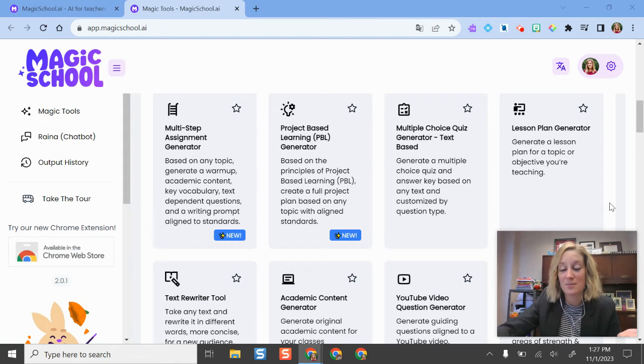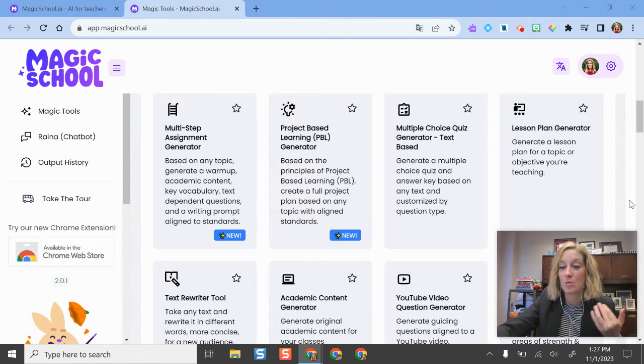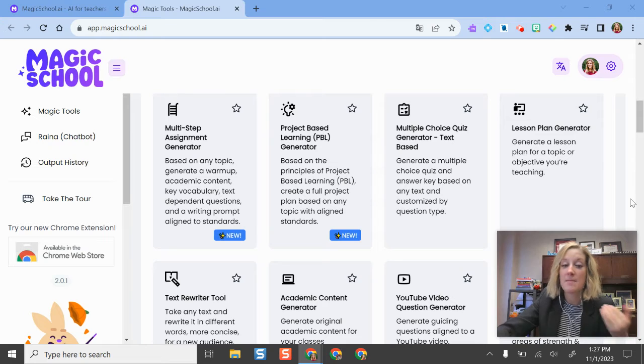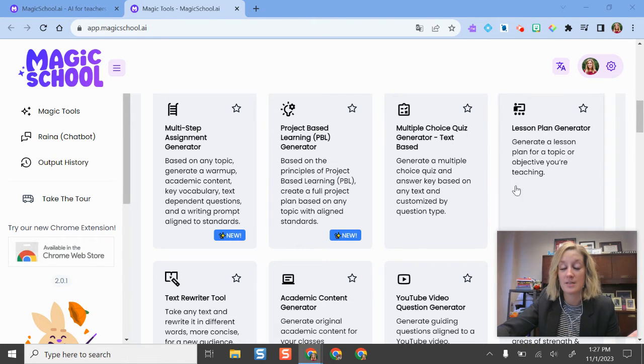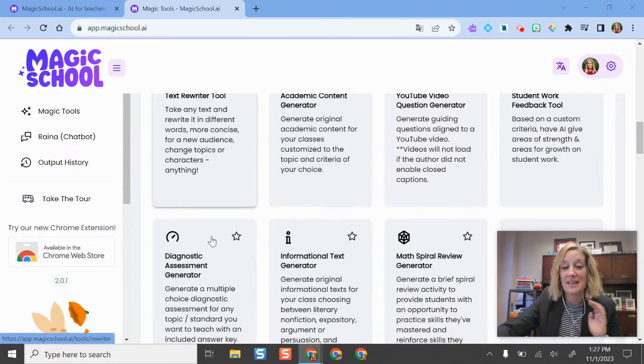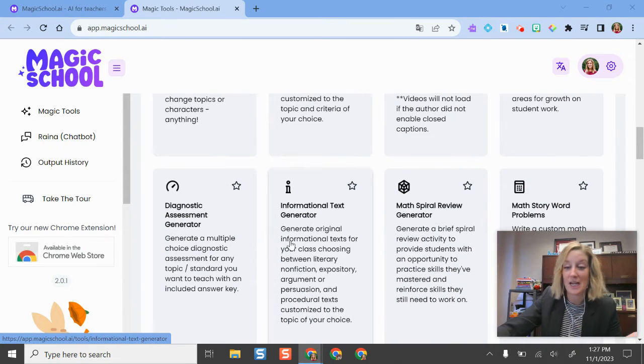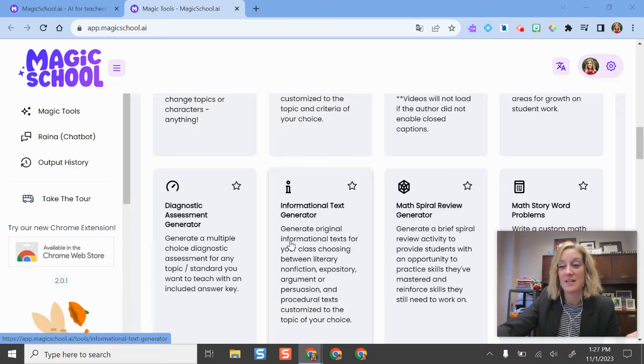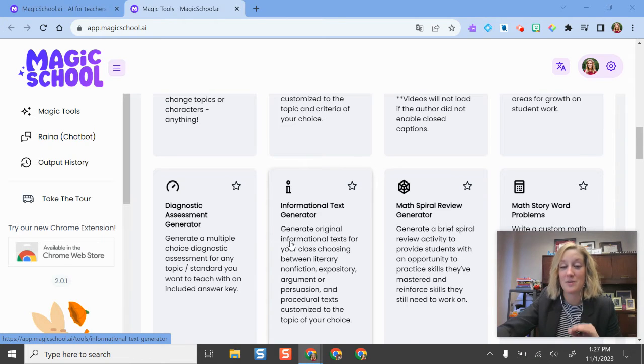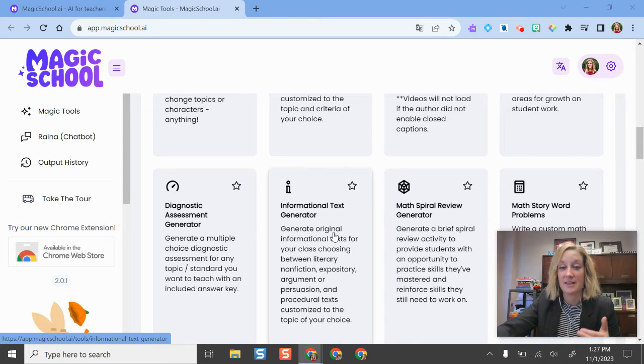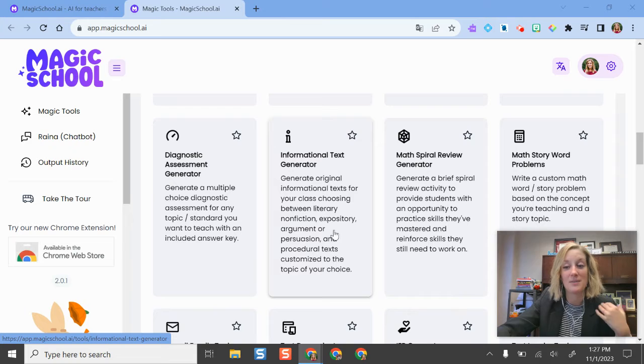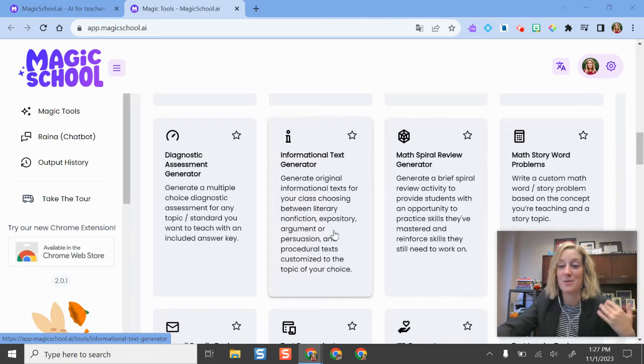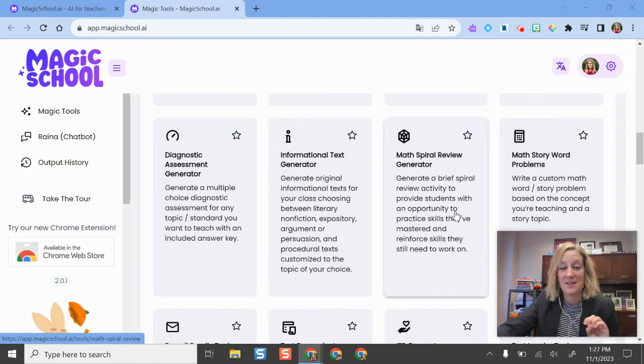So you have a text rewriter tool here and it can basically change the different grade levels or Lexile level of any type of text that you would like. So you can paste in the text or you can have it generate that text for you at a specified level. So if you're teaching new tricky vocabulary to students and you want it to be at a third or fourth grade level, maybe you have middle school students, it can easily do that.